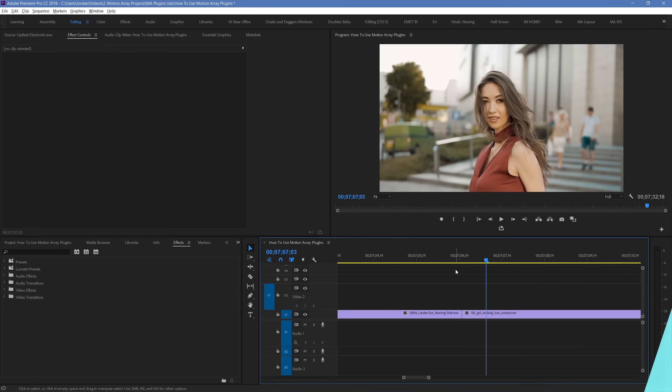Hi guys, Jordan with Motion Array, and I'm going to be quickly showing you how to use our native transitions for Premiere Pro. Thankfully, these are really easy to use, so let's dive right into it.